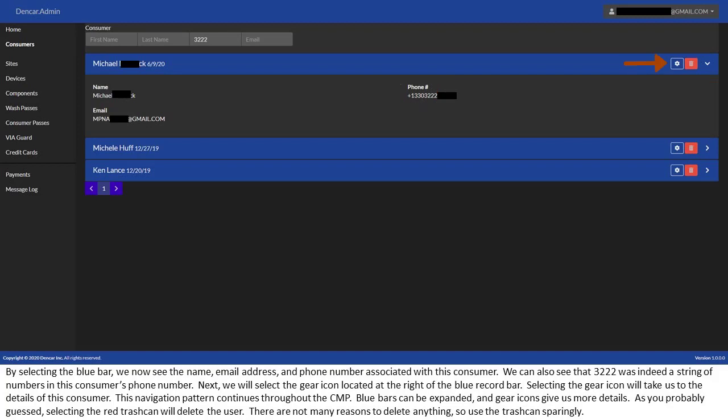Next, we will select the gear icon located at the right of the blue record bar. Selecting the gear icon will take us to the details of this consumer. This navigation pattern continues throughout the CMP. Blue bars can be expanded, and gear icons give us more details. As you probably guessed, selecting the red trash can will delete the user. There are not many reasons to delete anything, so use the trash can sparingly.